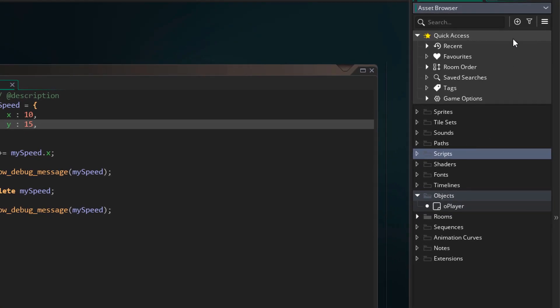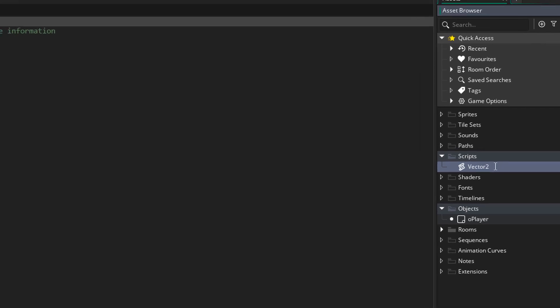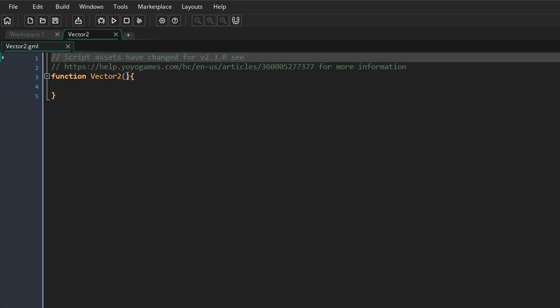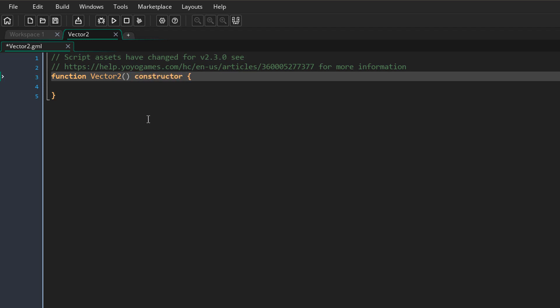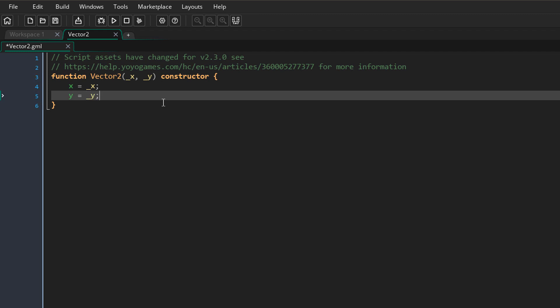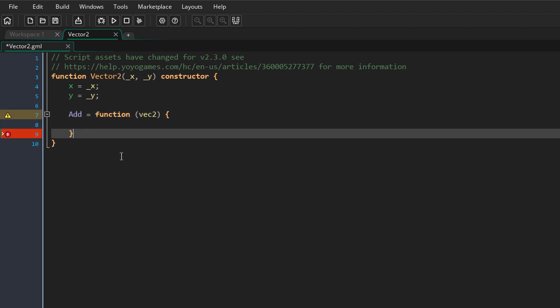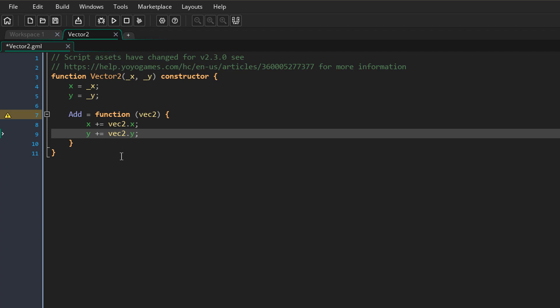To set up our constructor I'll create a new script called vector2. Inside the script there's a function called vector2 — I'll make it a constructor by adding the constructor keyword. This function is now a constructor and can be used to create new structs; you can also think of it as a template or class. A vector2 struct needs x and y values, so those are taken as arguments and stored as variables inside the constructor. Any structs created from this constructor will have these x and y variables. I'll also create a function called add, which takes another vector2 as an argument and adds its x and y to this vector's x and y.